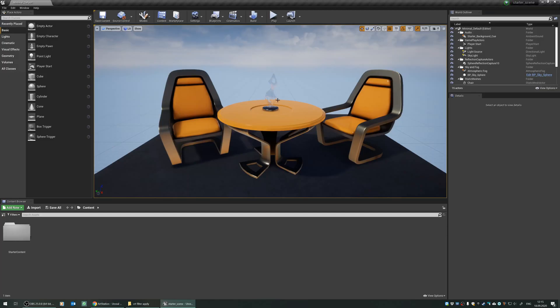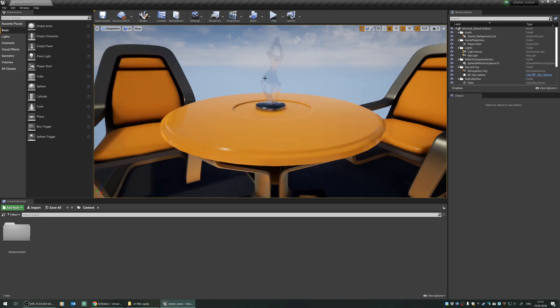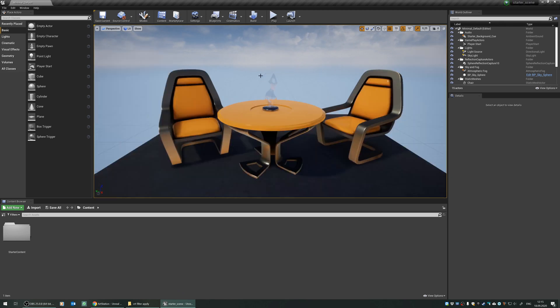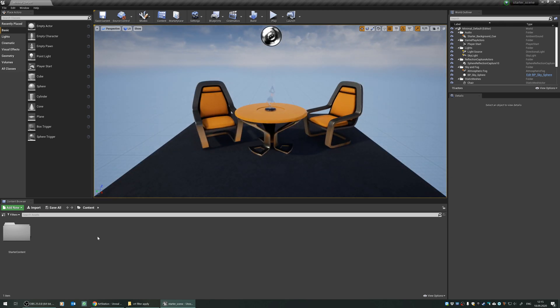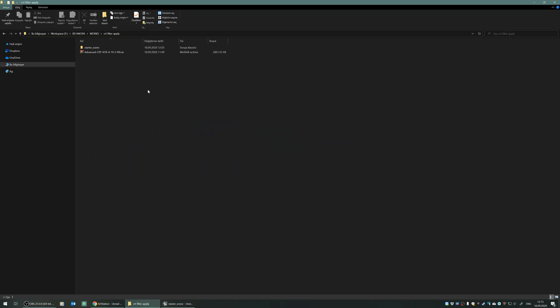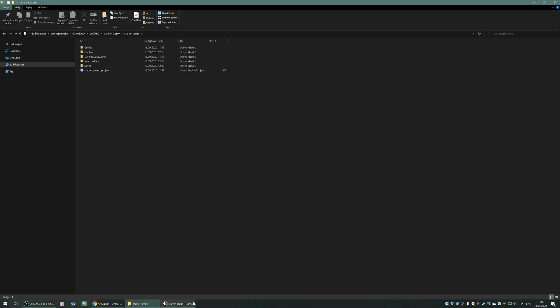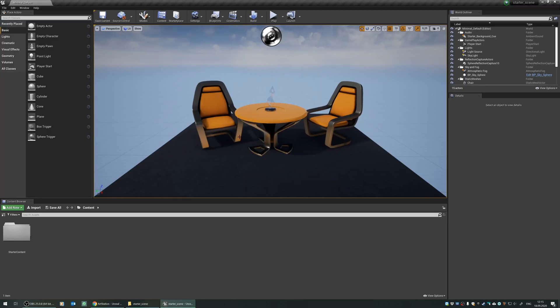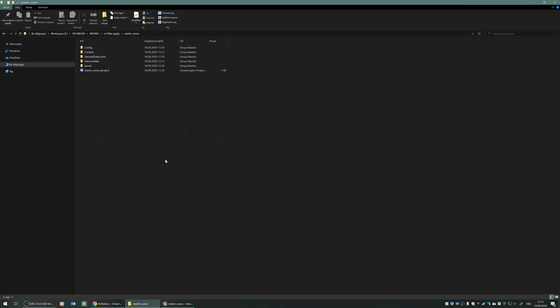I have a starter map in Unreal Engine, so it doesn't include any of the CRT filter right now, but you can see that this folder contains the project of the starter scene, which is opened right here.